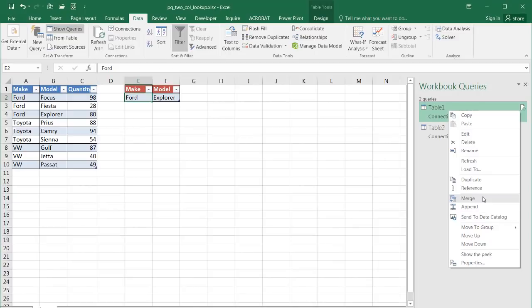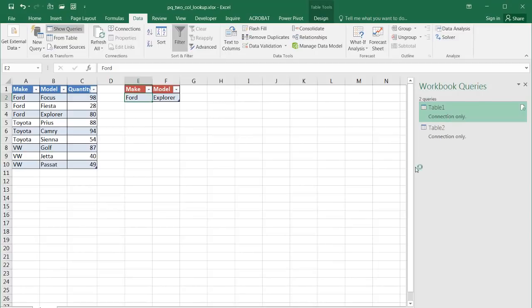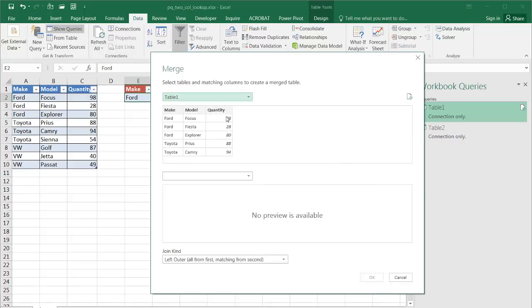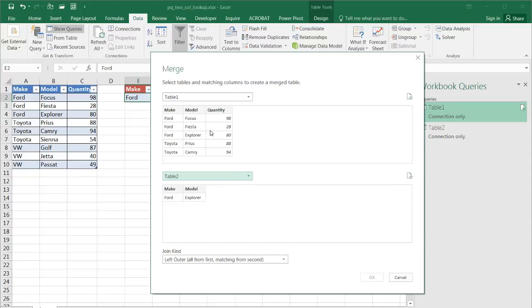So we're going to select merge. And then another window is going to come up to ask us what tables we're merging. Since we only have two tables here, we know we're going to merge table one and table two. So I select also table two here. Table one is the first table and table two is the second table.